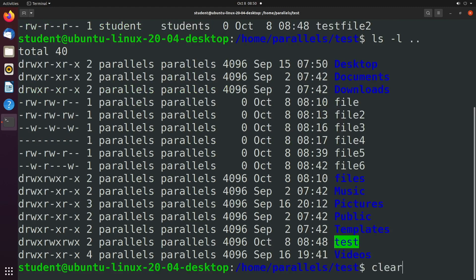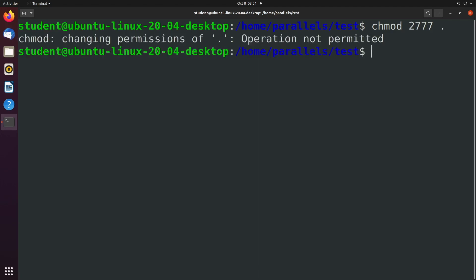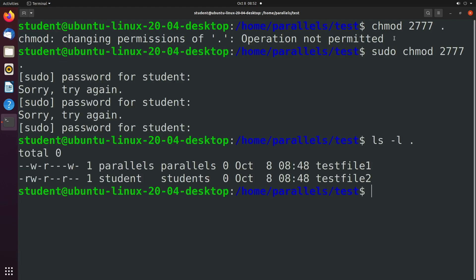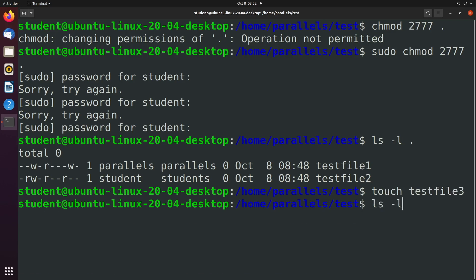Let's just clear the screen to get a clean slate. What we're going to do is say chmod. I'll keep the same file permissions in this case but now we are going to add another number here which is the value 2 and we're going to change the current directory. We will need to prefix this with sudo and now when we take a look at the file permissions let's go ahead and create a new file.